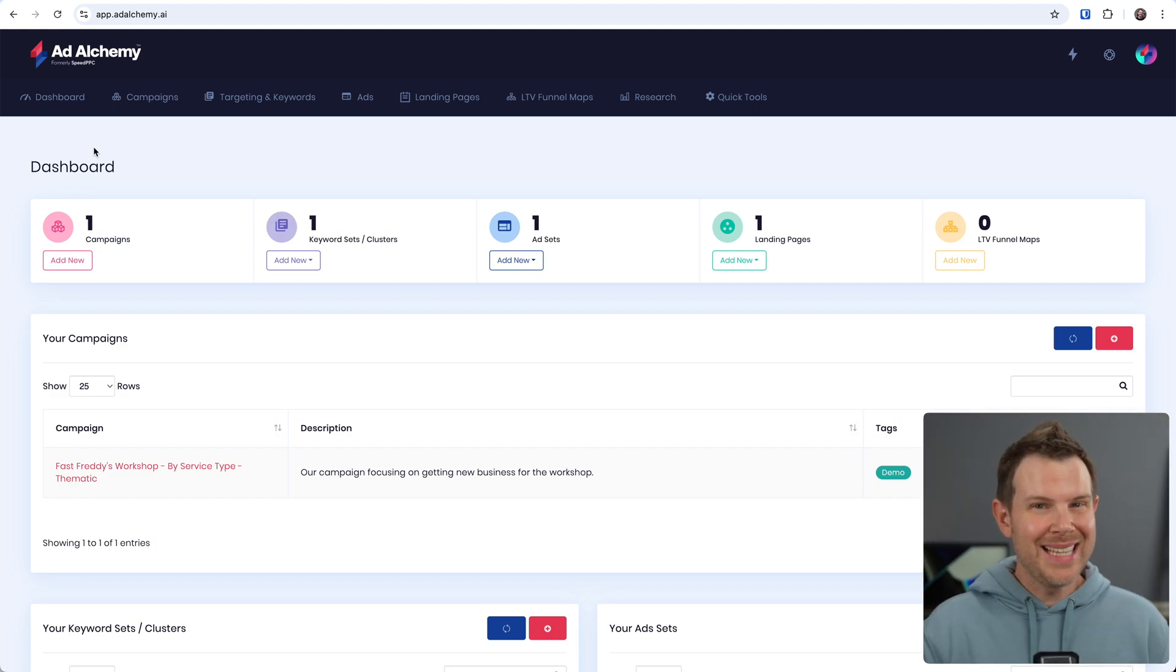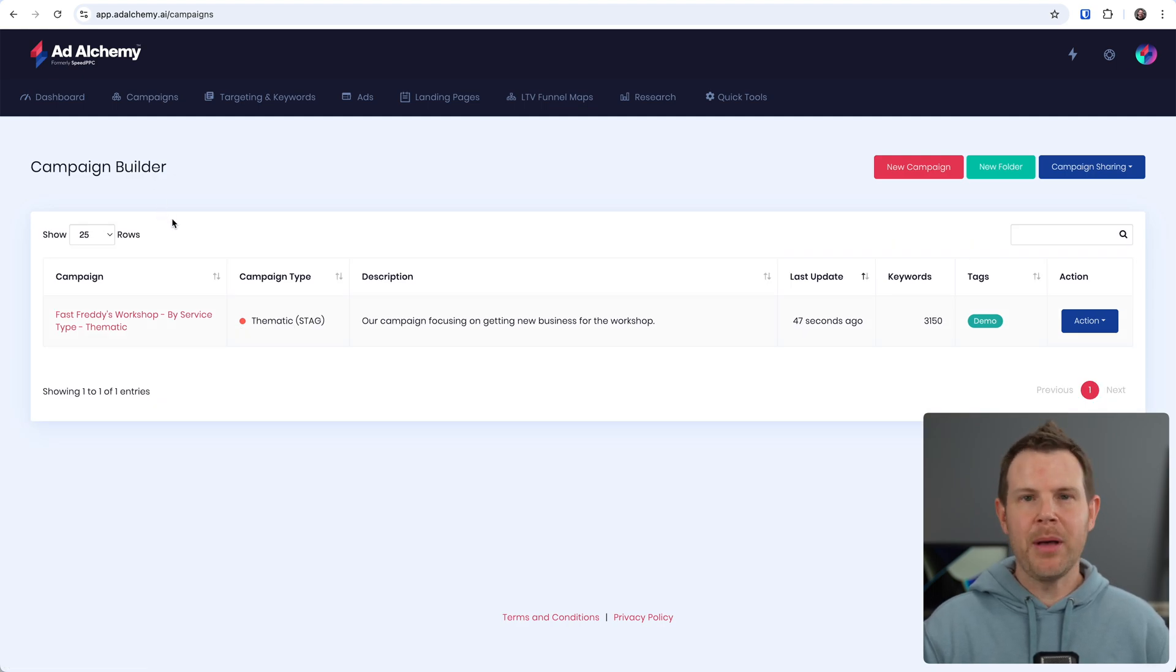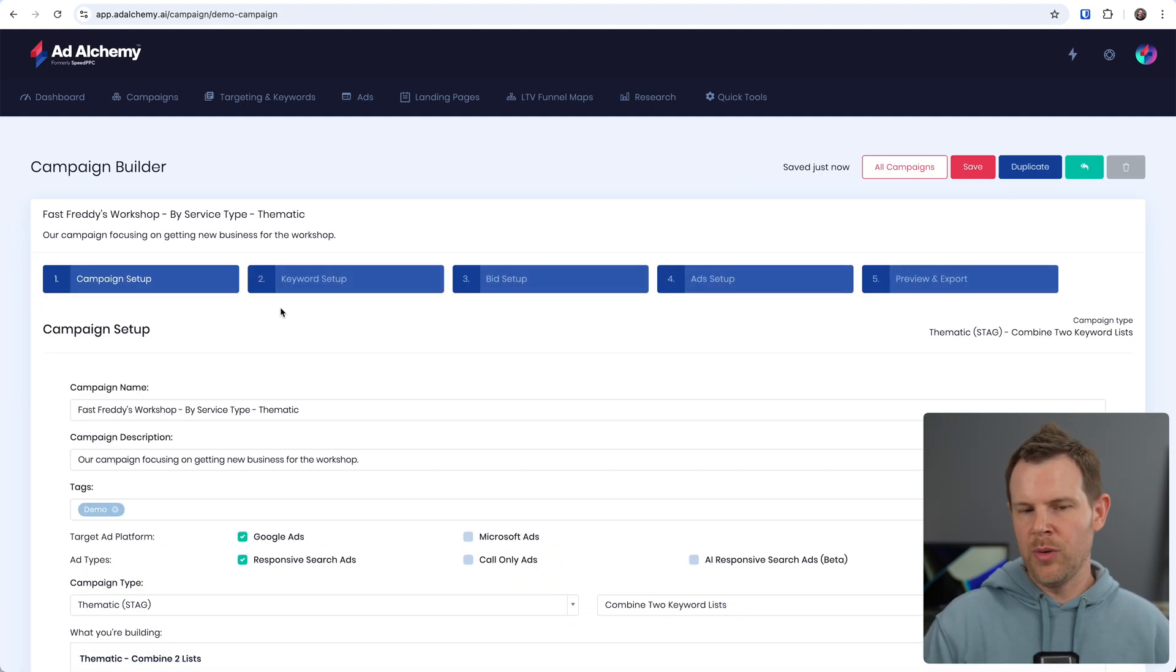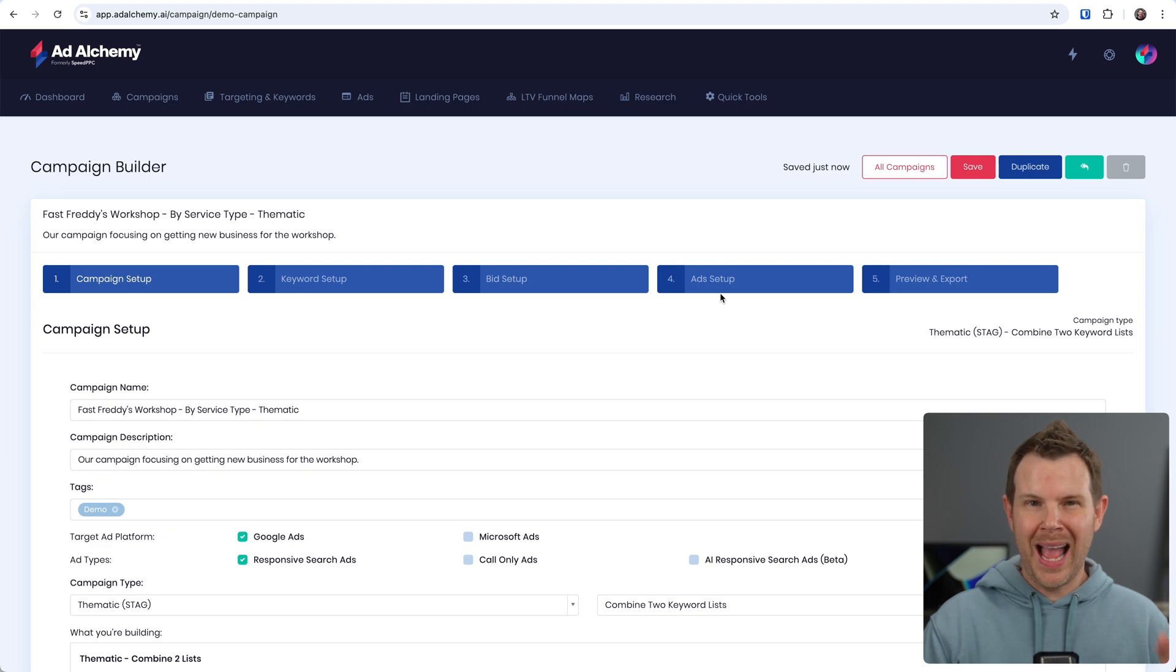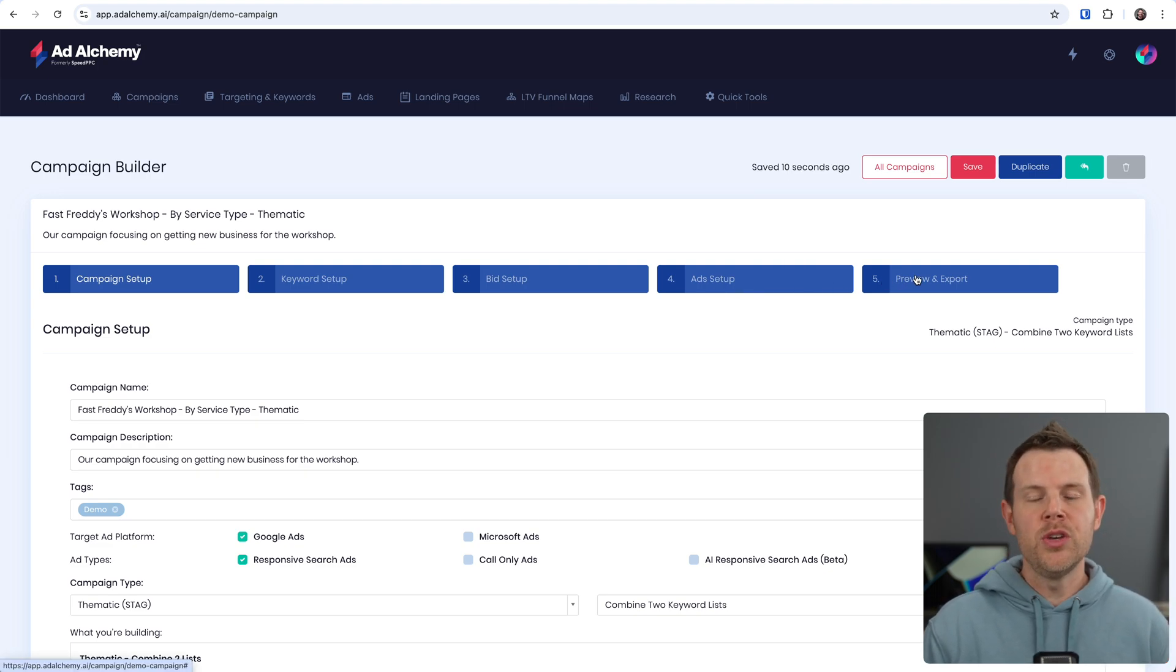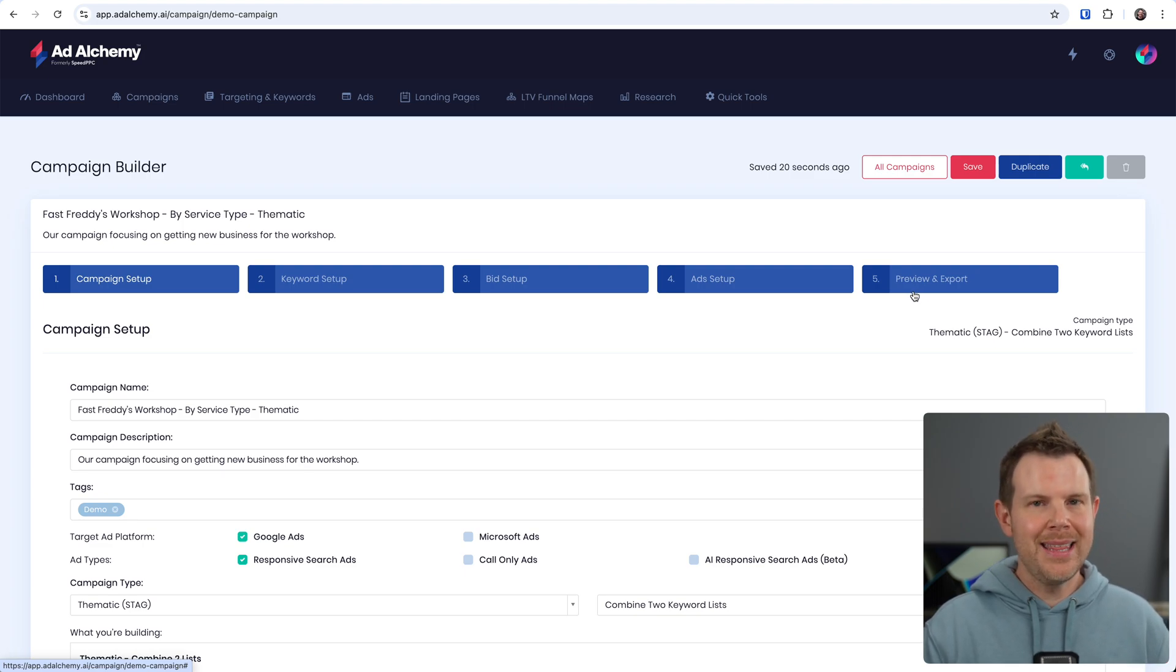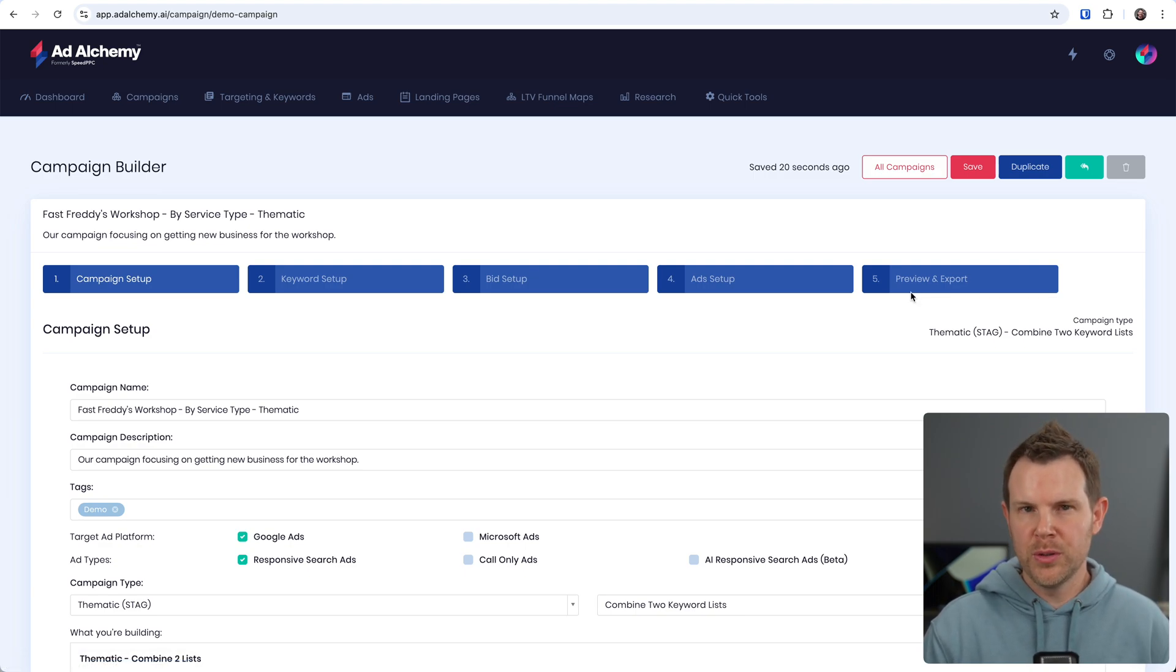Ad Alchemy is actually a toolkit. There are a ton of things we can do here. They've got their campaign builder where you can actually go through and map out exactly how you want to run your ads. They give us a demo here. I'll just kind of breeze through it real quickly. We've got campaign setup. We can do our keyword research and import that here into our keyword setup. We can set up our bid structure. We can set up our actual ads, how we want to use dynamic keywords inside of the ads. And then finally, you can preview what the ads will look like and export them.